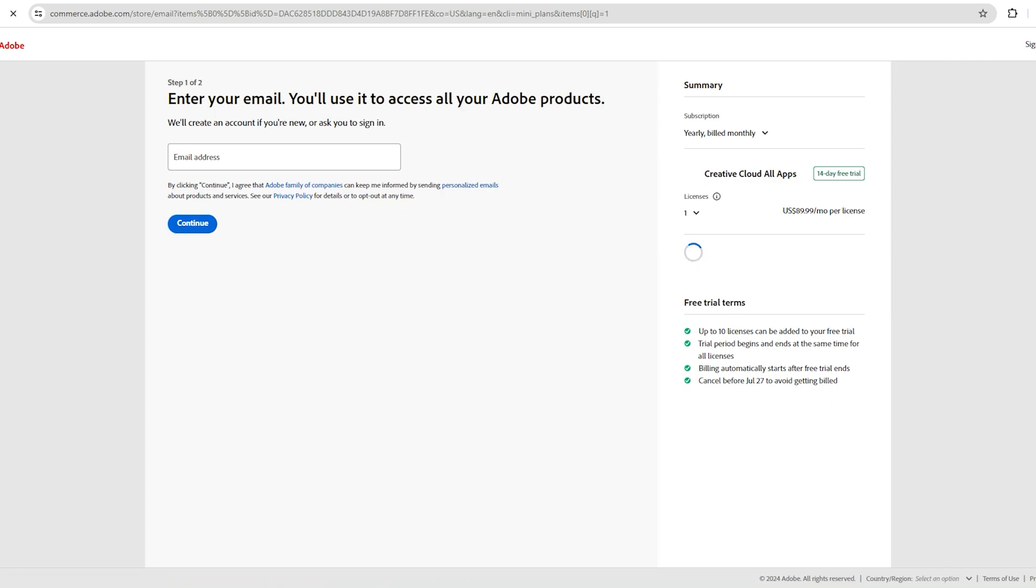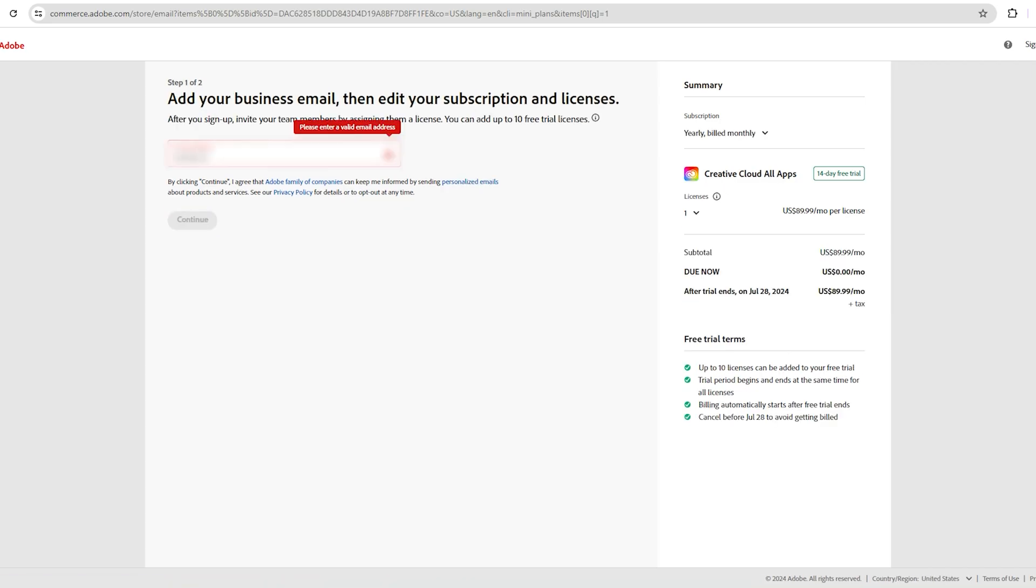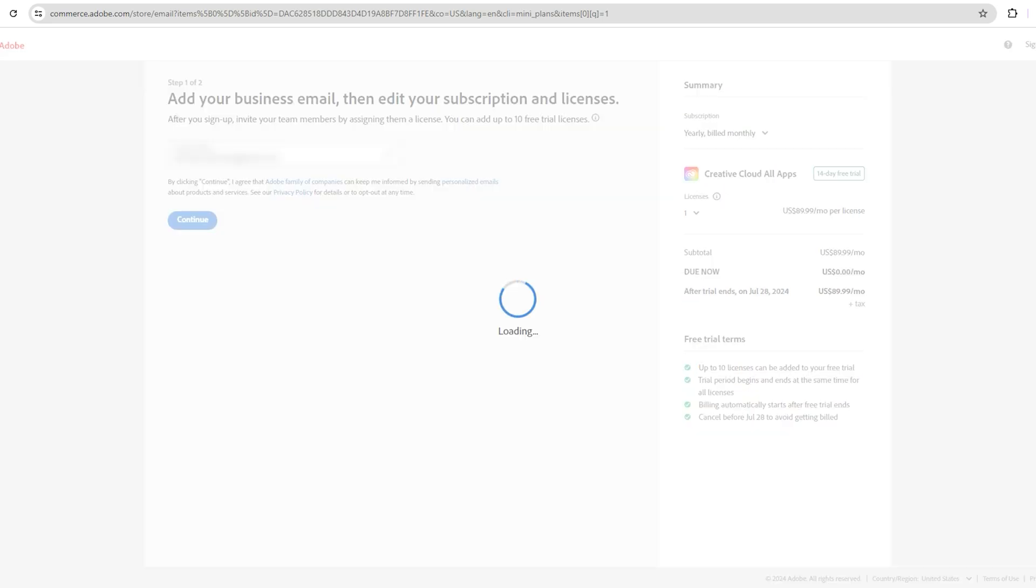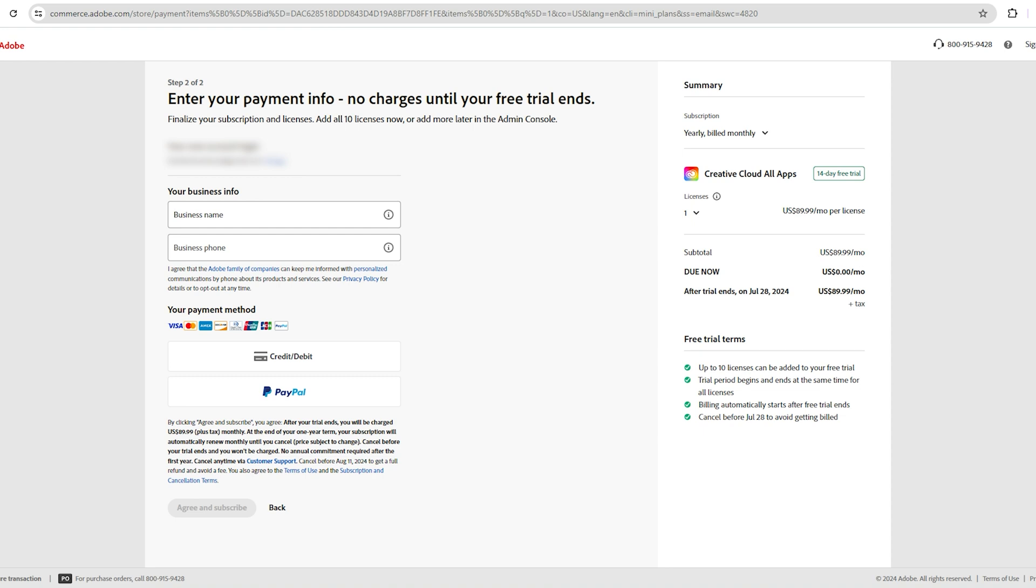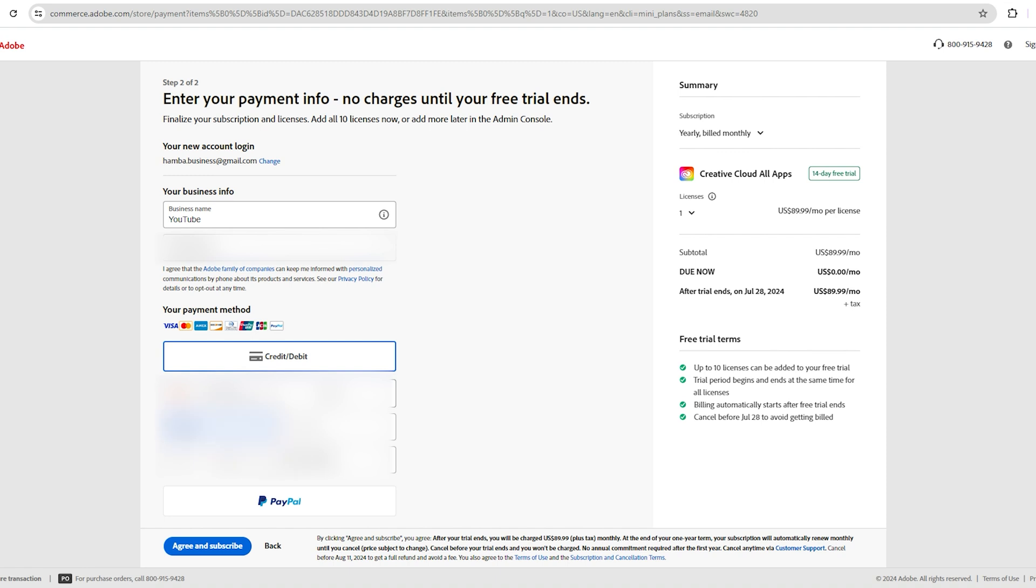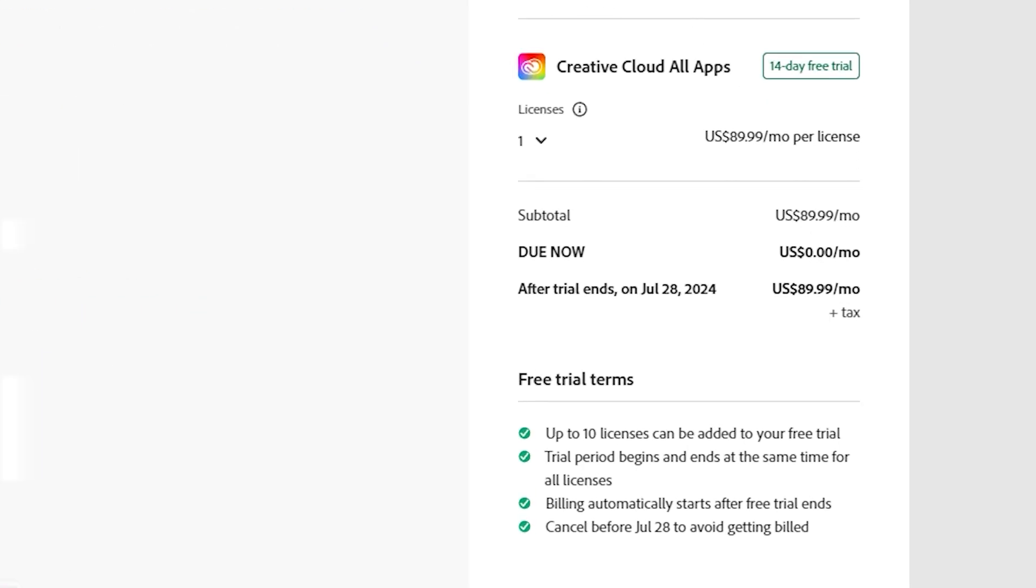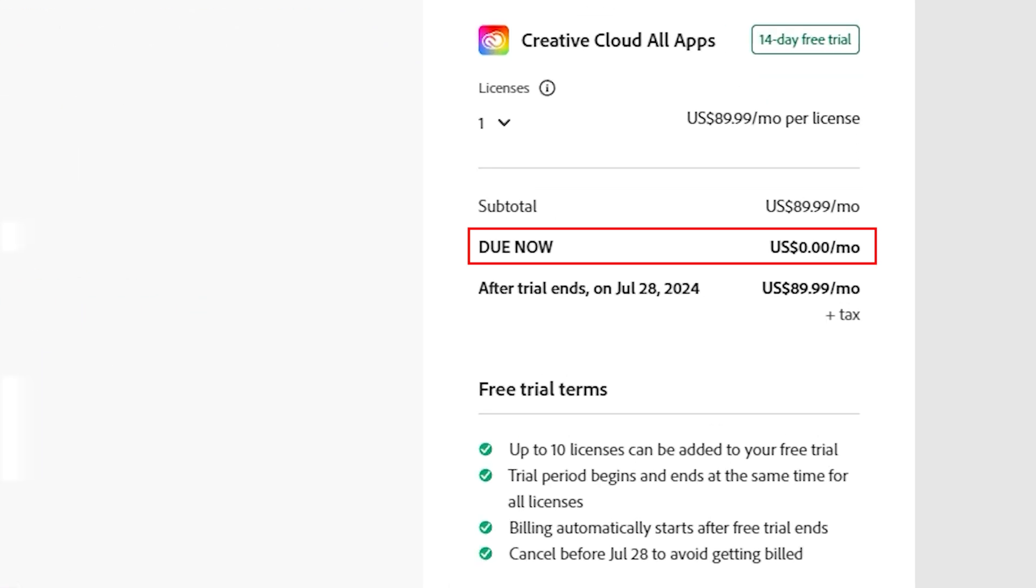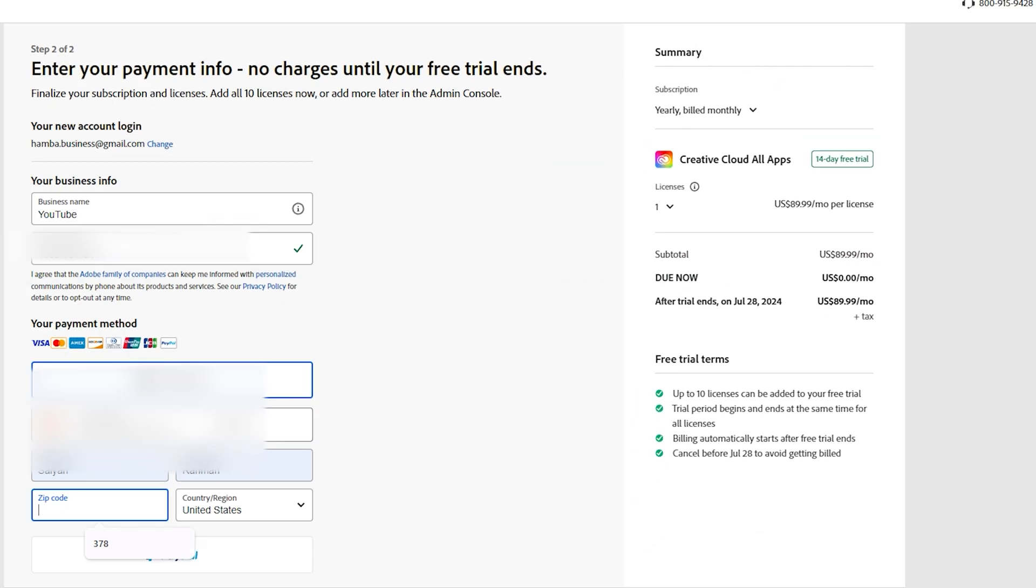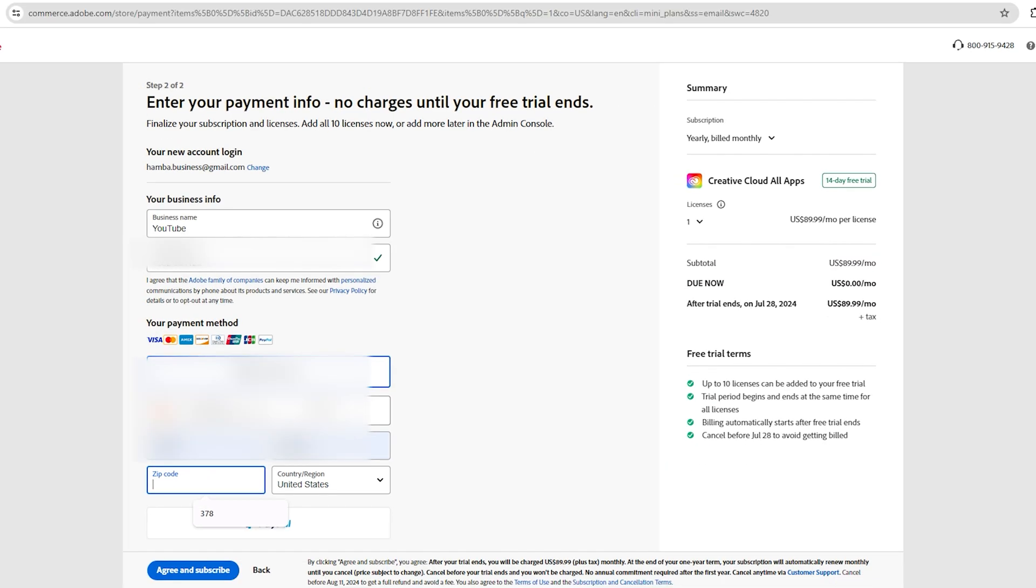Enter your email address and then click Continue. Fill out the required information with your card details, but don't worry. Adobe will not charge you anything until the free trial ends. As you can see, the fee is zero dollars. Once the 14-day free trial is over, we will cancel our subscription.